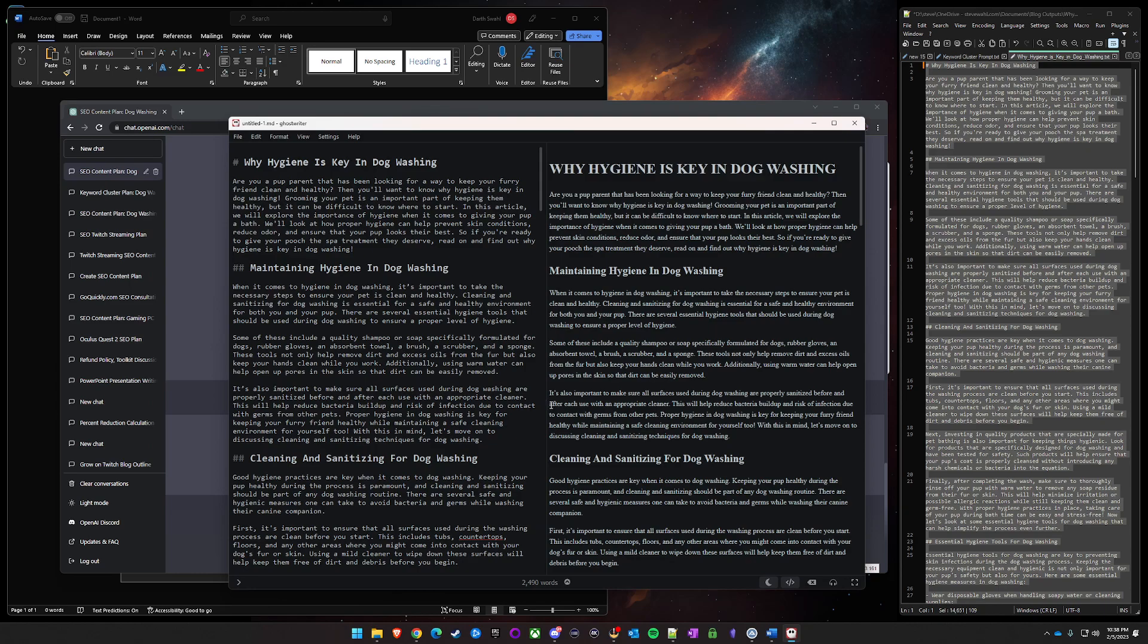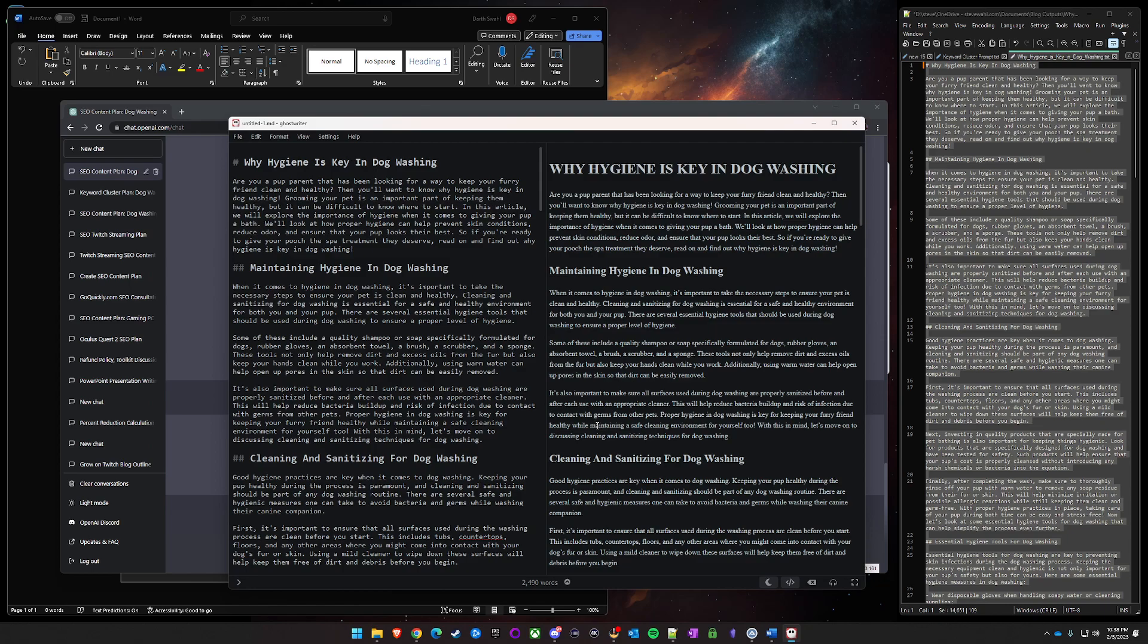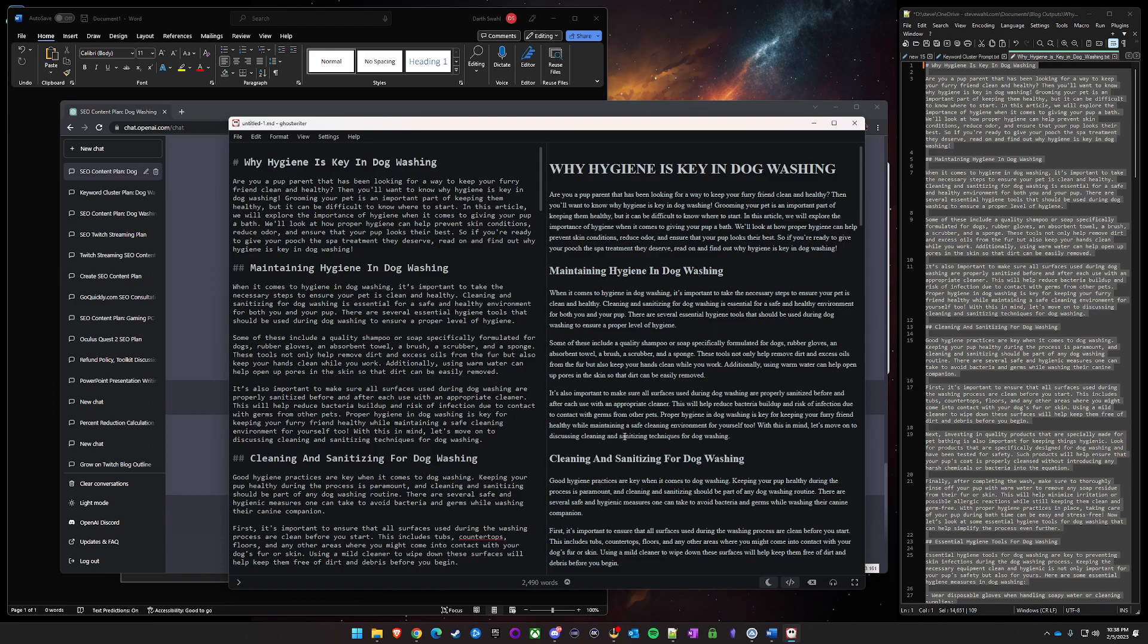And then paste it into Phrase or Surfer SEO or Neuron Writer, which is the one I use, do my content edits, and then either copy and paste it from there into WordPress or if whatever tool you use imports into WordPress or whatever system you use, just upload it and import it there. So that's it for today.